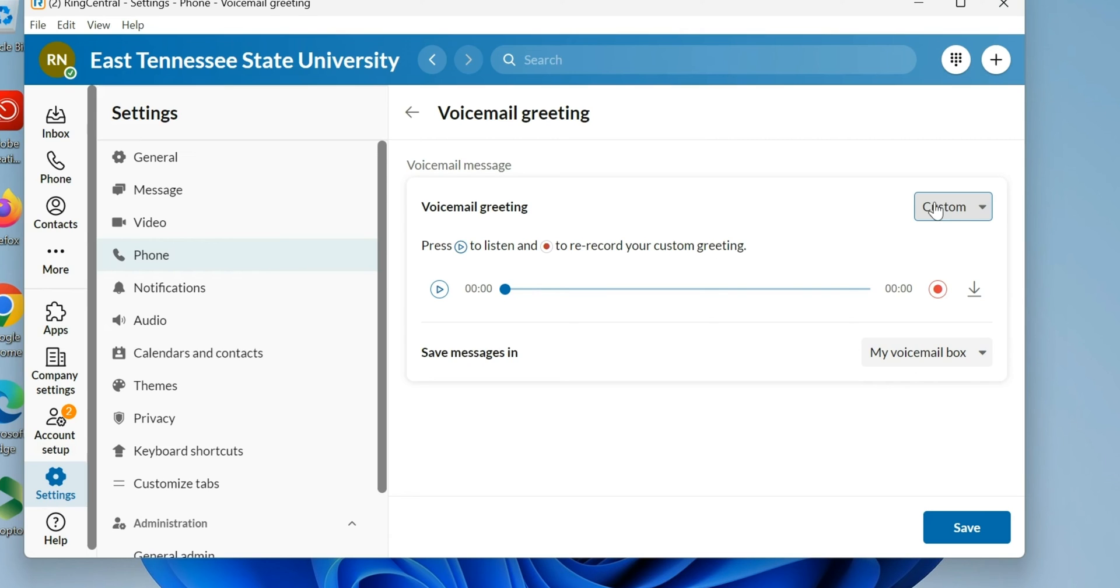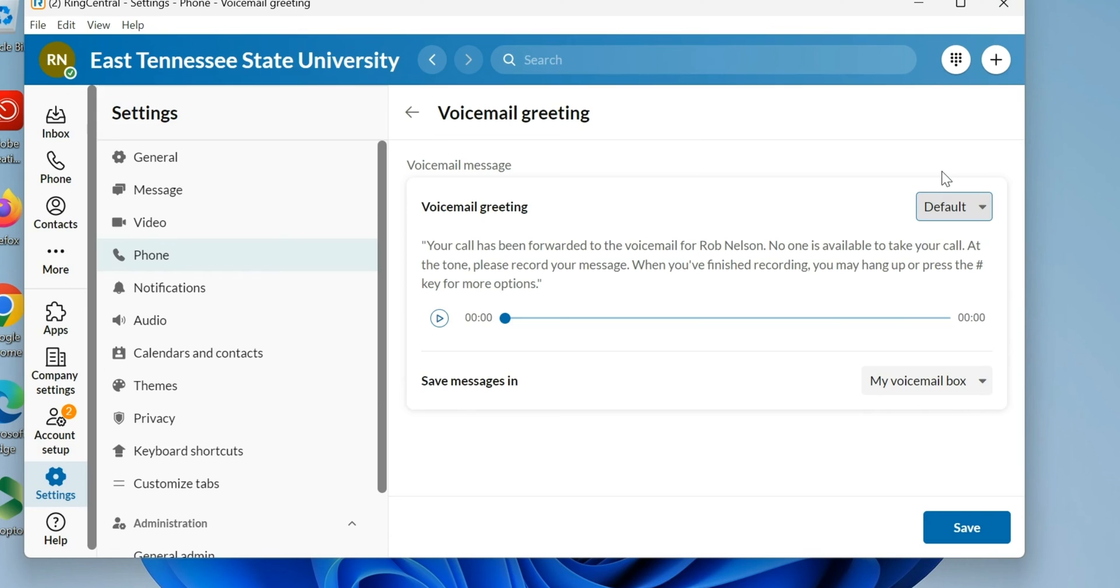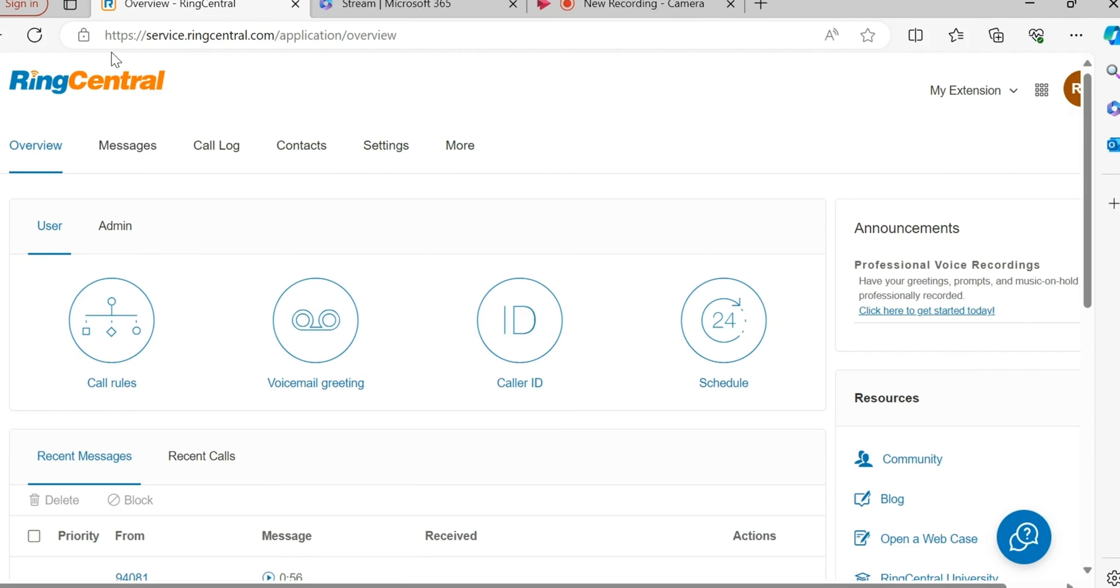Let's say I'm a physical phone person and I only have the phone. I'm going to come into RingCentral at service.ringcentral.com and log into that portal using single sign-on.